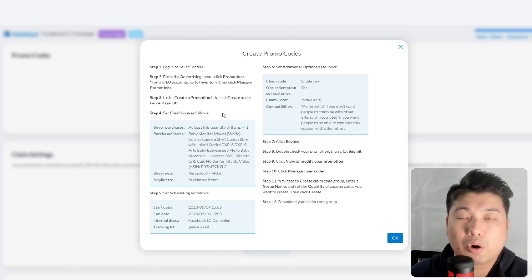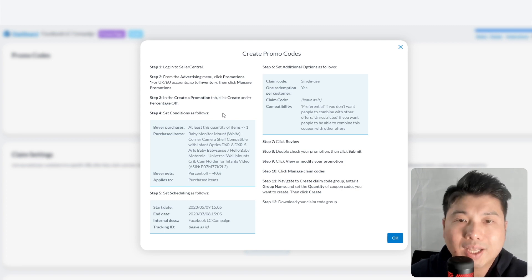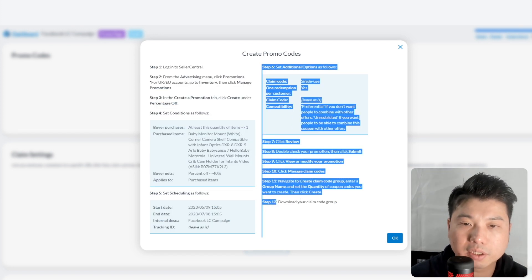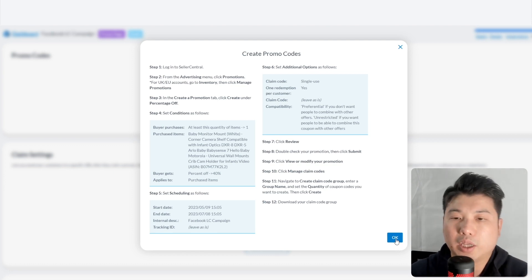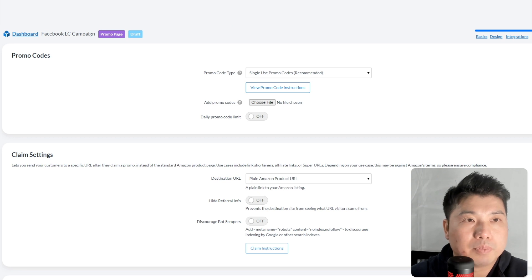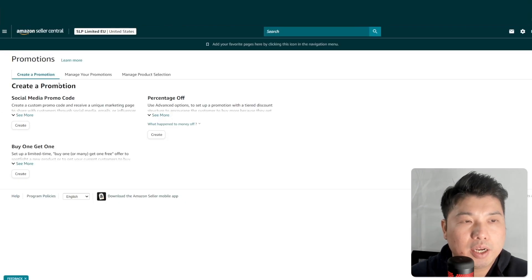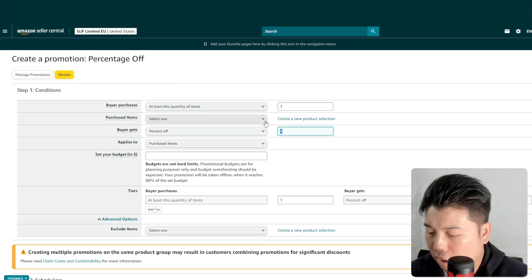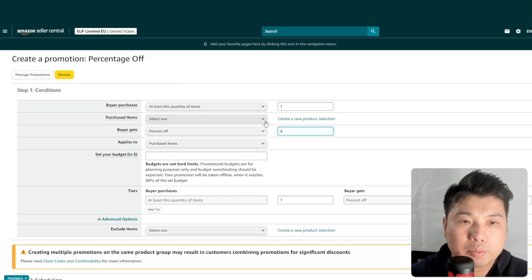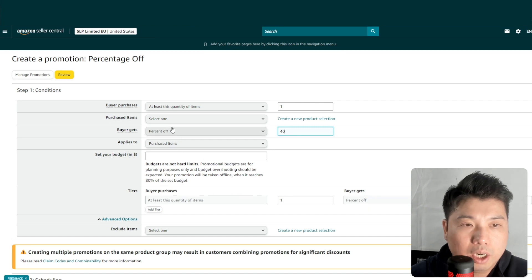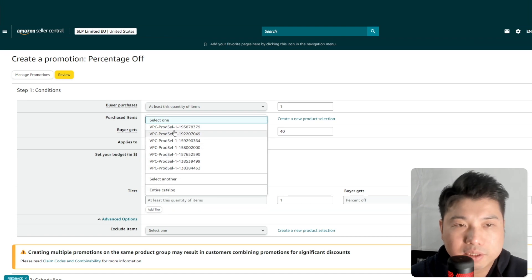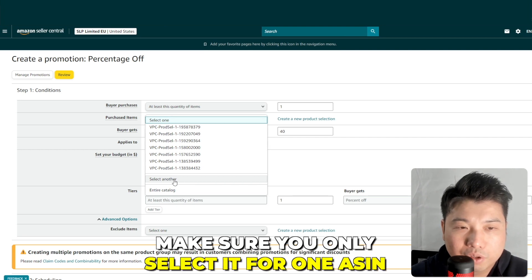Next, create the one-time-use promo code. In Seller Central, go to Advertising, then Promotions, and select Percentage Off. Set the discount to match what you put on your landing page — I'll use 40%. Apply this to a specific ASIN only; it's very good practice not to apply it to your entire catalog. Set a budget — say $5,000 — and extend the end date a couple of months forward.